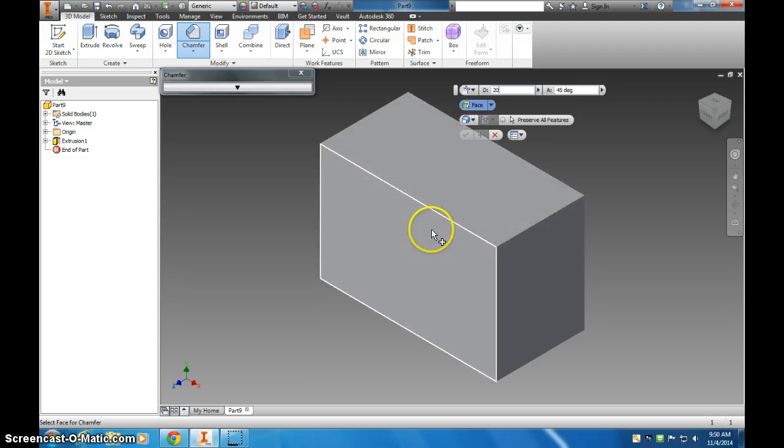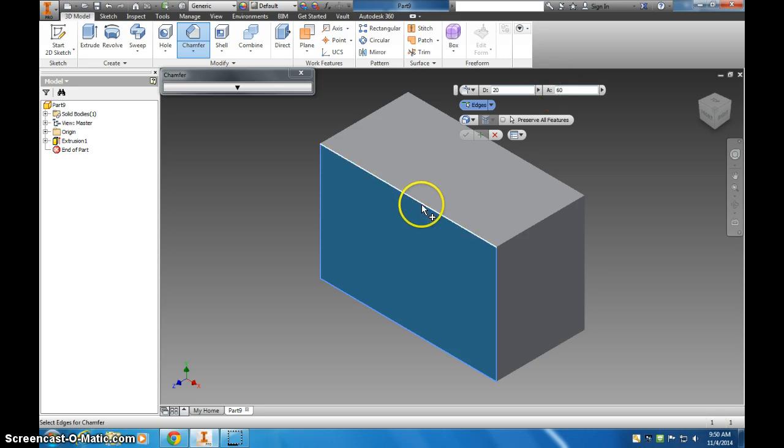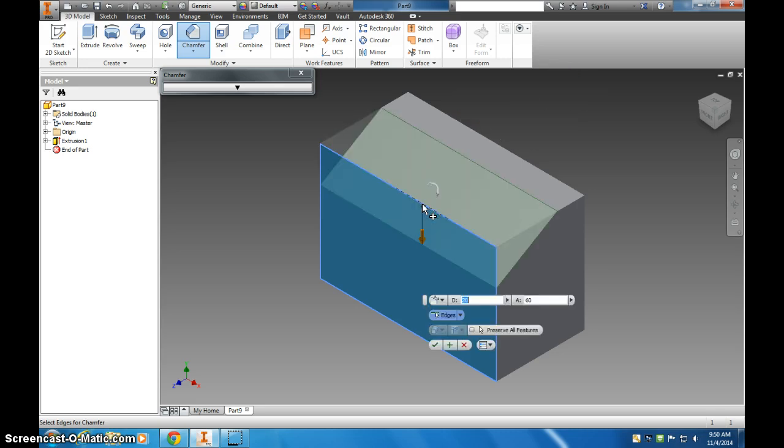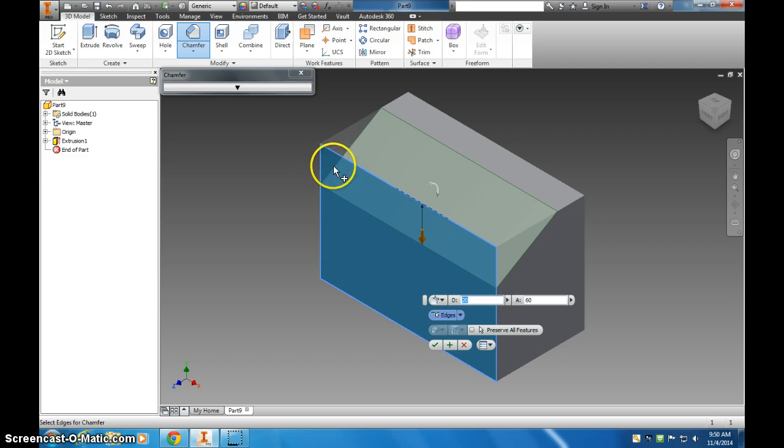So 20 millimeters down on this face. And not a 45 degree angle, I want to do a 60 degree angle from that face to this edge. So if I click that, now you can see that cut piece is down 20 millimeters, and this angle here is a 60 degree angle.